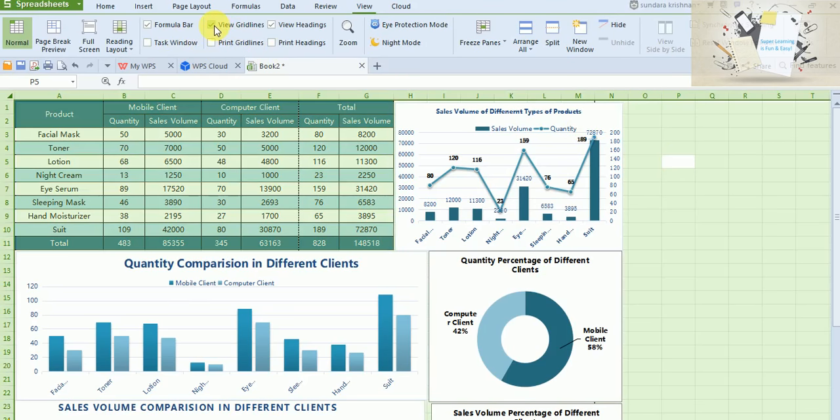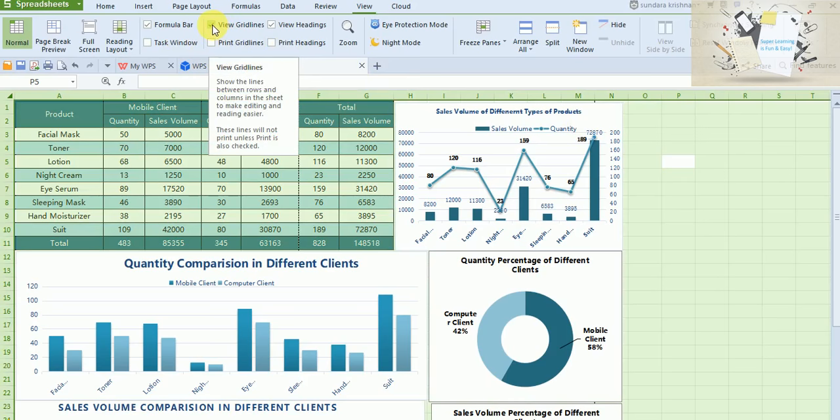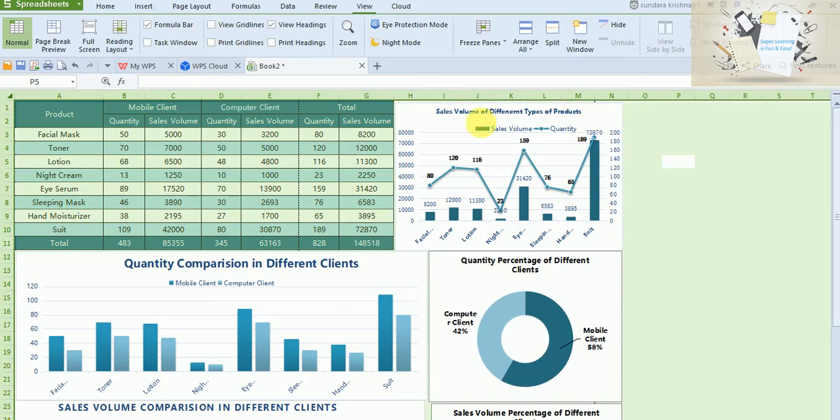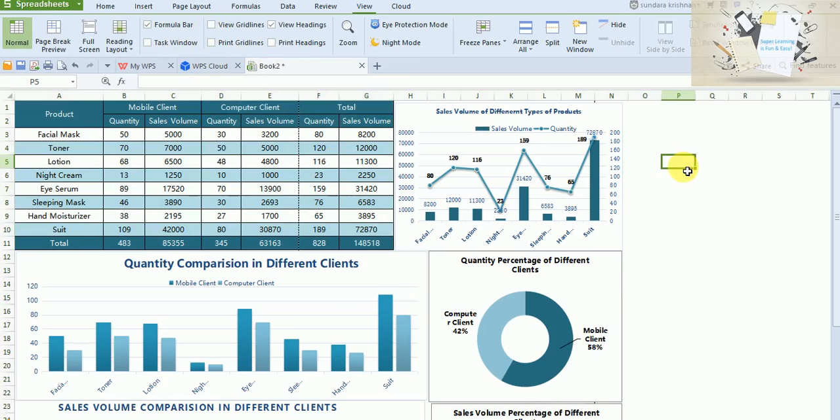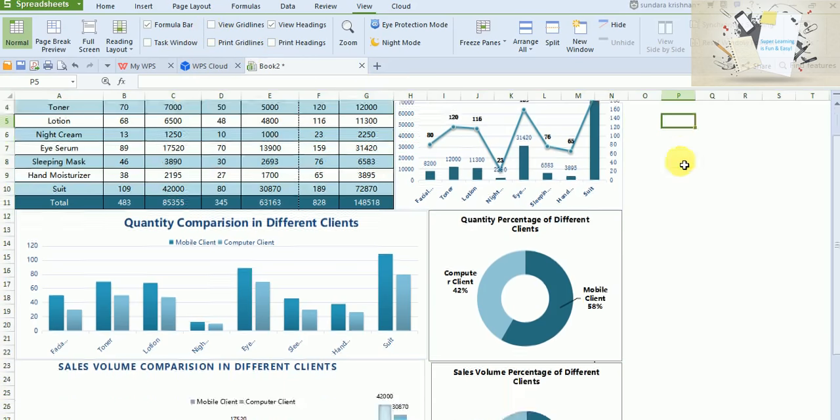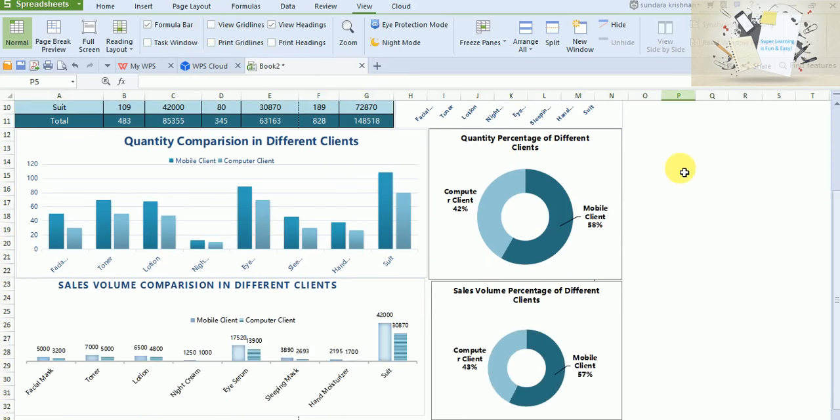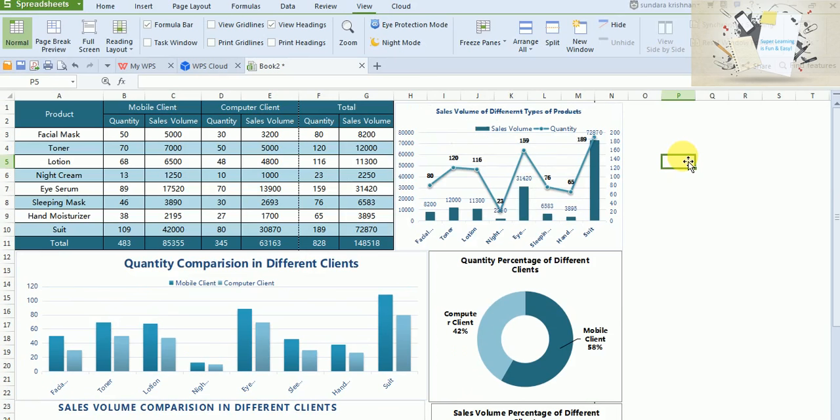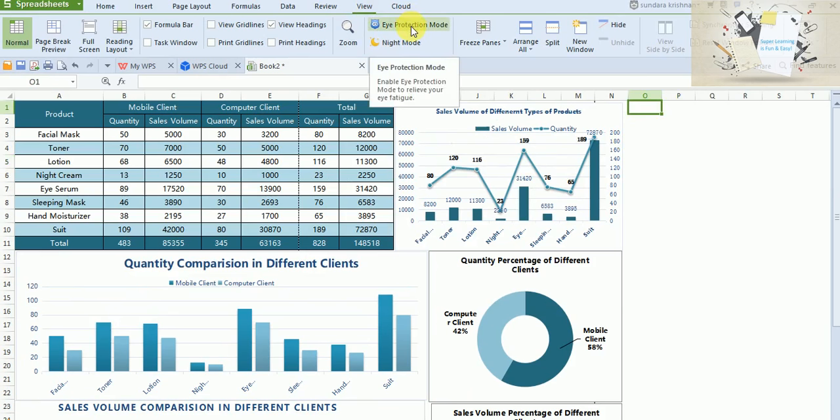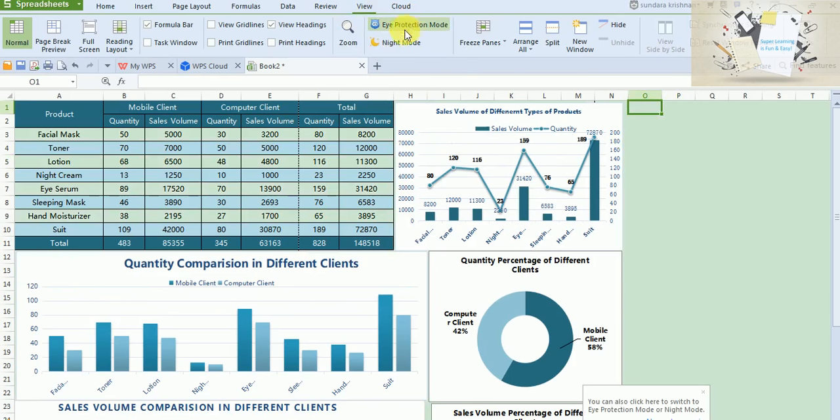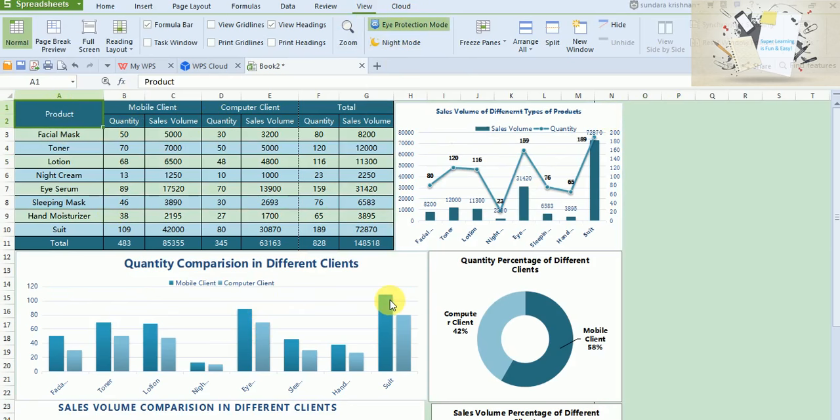You need to uncheck the View Grid Lines so that it gives precisely the dashboard look. It's also good to have this eye protection mode so that when you work with minute details you don't strain yourself much.